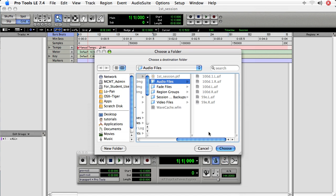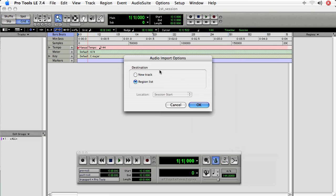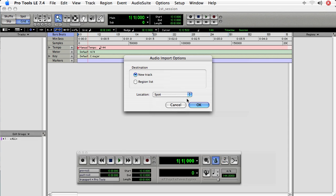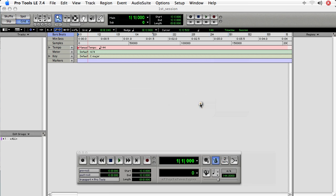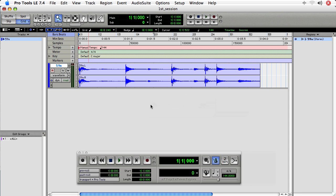Now we're prompted for a place to save this. We'll save it in our Audio Files folder in our session — Pro Tools will default to that location. Then we're asked whether to import it to the actual session as a track, or to the Regions list on the right. Let's go ahead and create a new track. We can choose to place it at a specific location — great if you're working with film and need to spot audio to an exact place — or push it into a selection. But we're just going to put it right at the session start. Here we see a stereo track created.